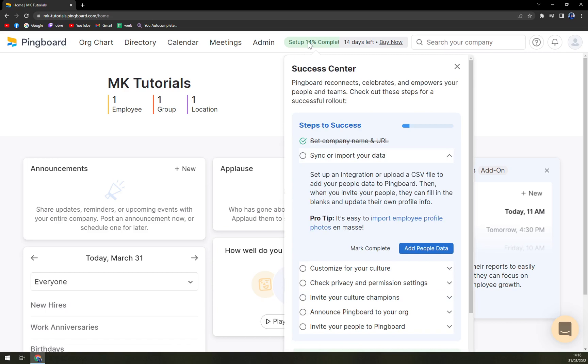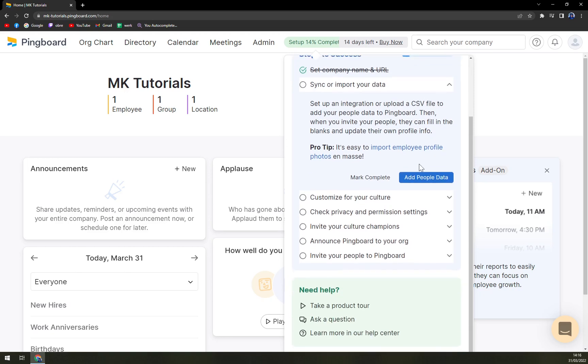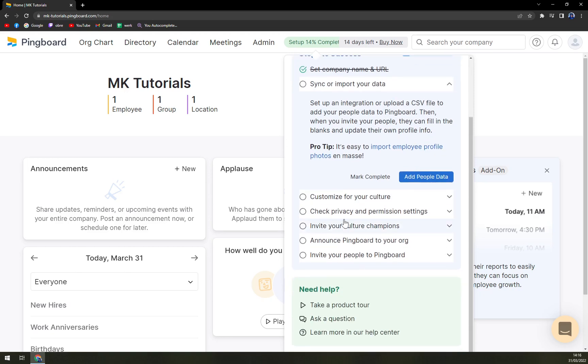So success center shows you straight away how many percent you are actually achieving from setting up a Pingboard account. So we already set up a few steps.